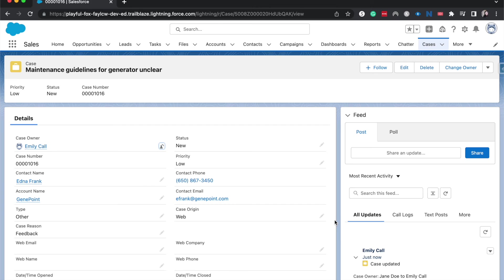And then go ahead and upload that through the data loader. So it is a little tricky, but it works. I've done it plenty of times and it's never failed me. But that is essentially how you go ahead and change the case owner.